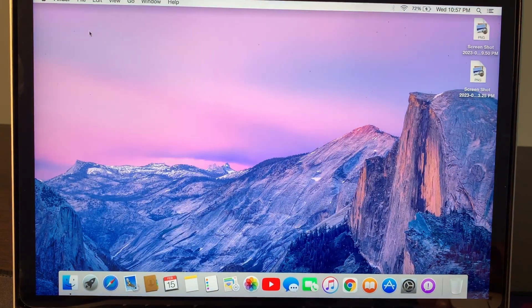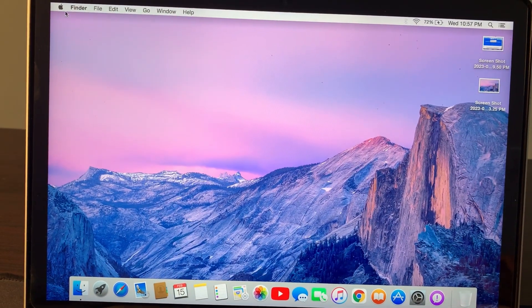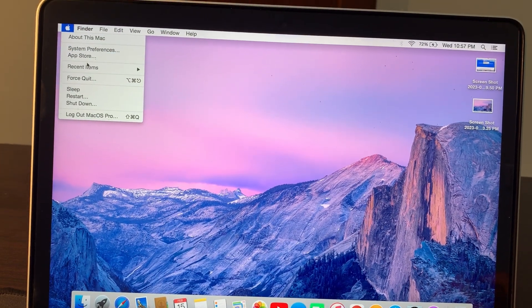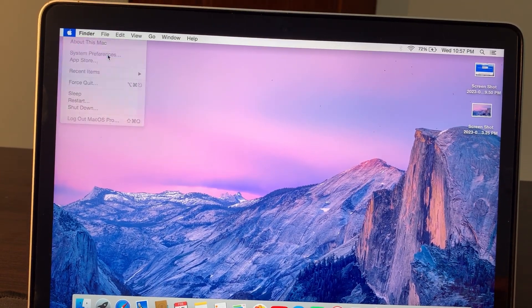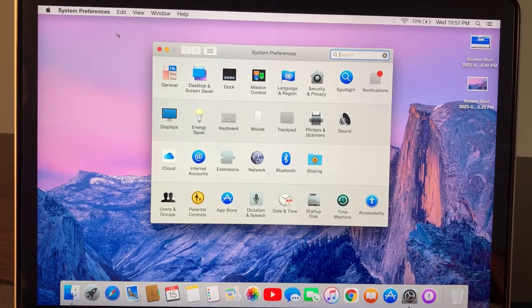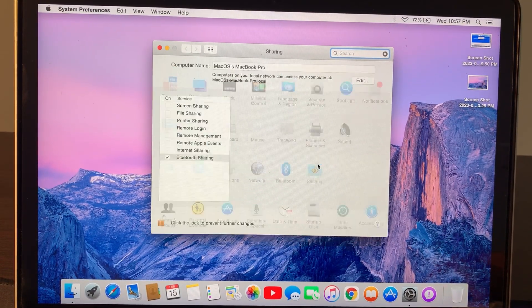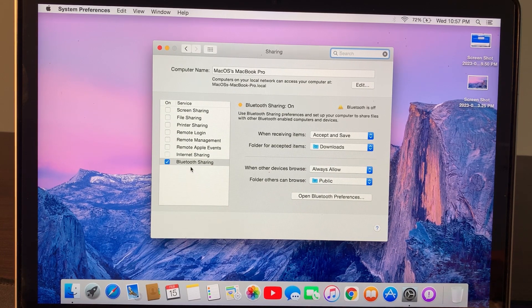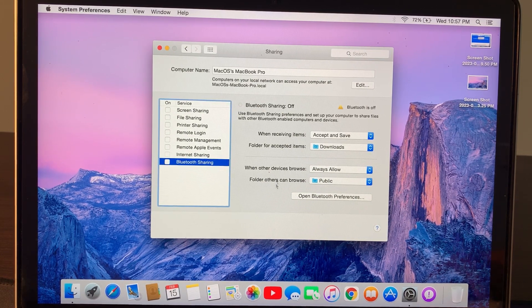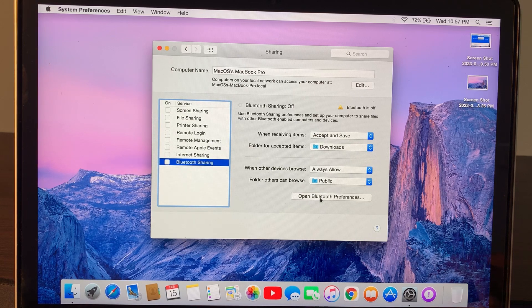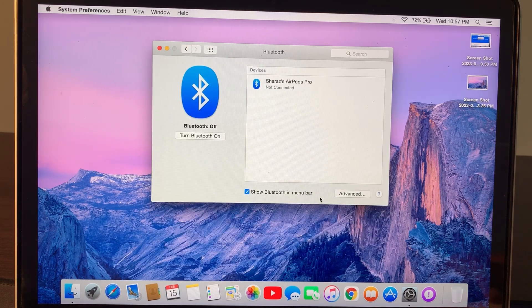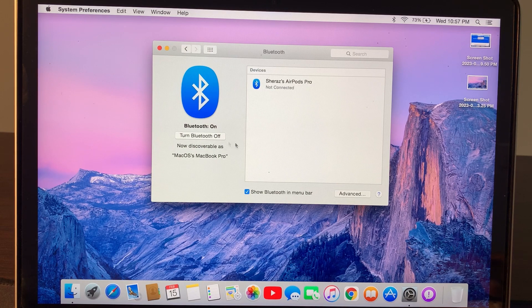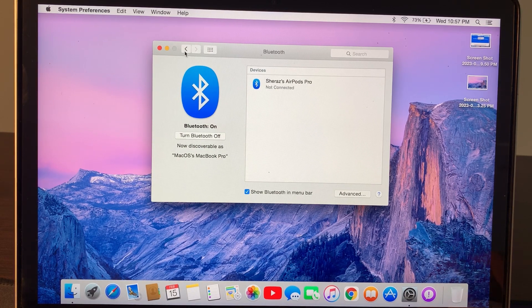Now go to the Apple logo and tap on System Preferences. Here, tap on Sharing. As you can see, here is Bluetooth Sharing. Unclick here and go to Open Bluetooth Preferences. Now here, turn on Bluetooth and go back.